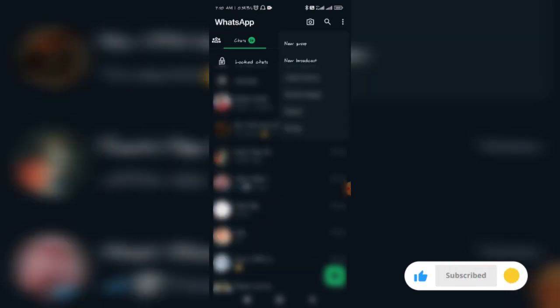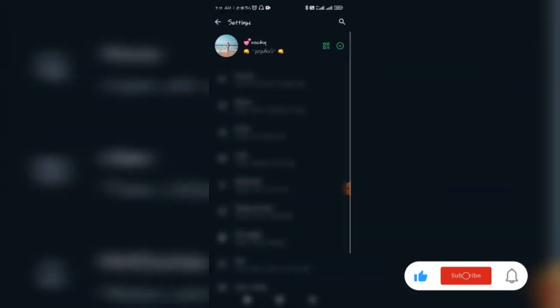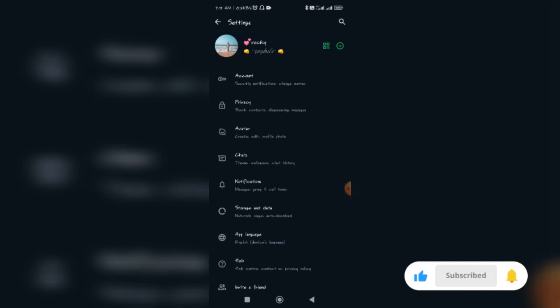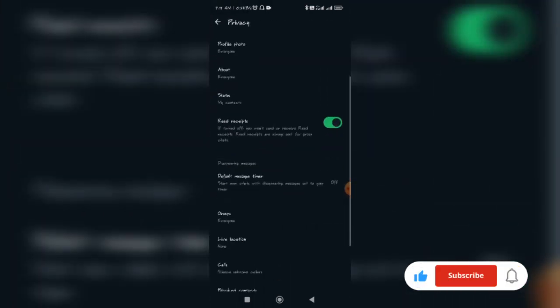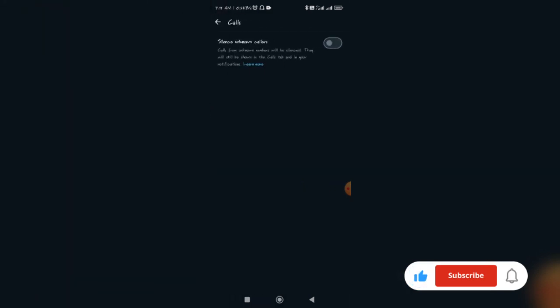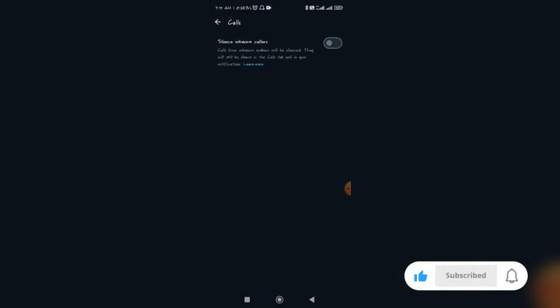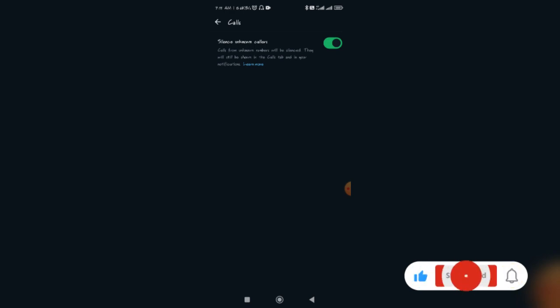Click on settings, then click on privacy. Click on calls. Here you can enable the option to silence unknown callers, which helps block spam calls on WhatsApp.